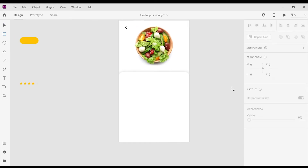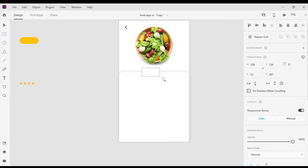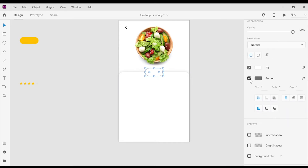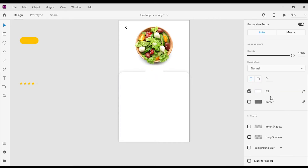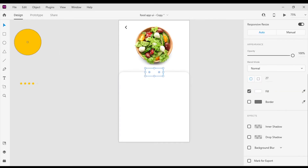After that I'm gonna grab the rectangle tool and create a rectangle of width 119 pixels and height 54 pixels. Now I'm gonna change the border radius to 27 pixels and I will align it to the center. Let's remove the border and fill it with a color.